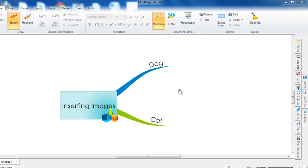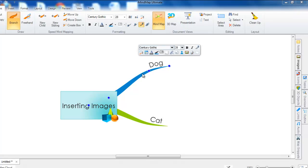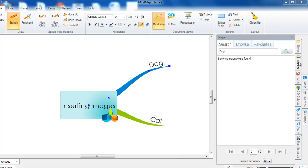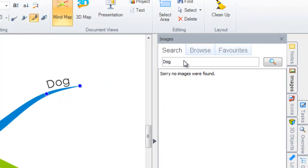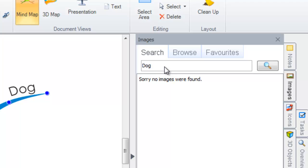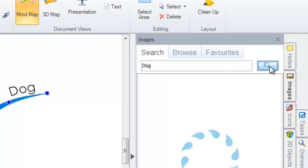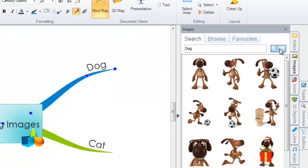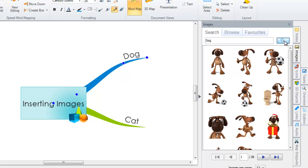To insert an image onto your branch, you firstly just need to select the branch and then select images from the vertical side panel. You will see that the branch name is automatically entered into the image search box. You then just need to select the search icon in order to search for your image.